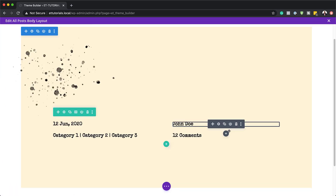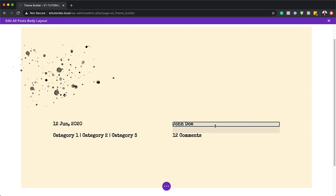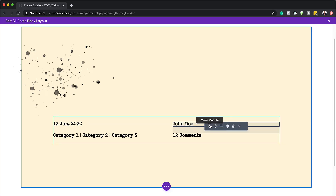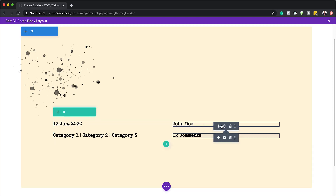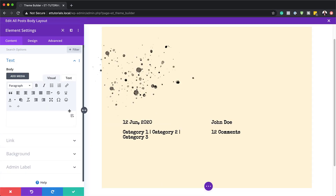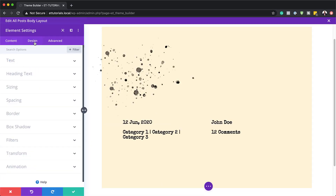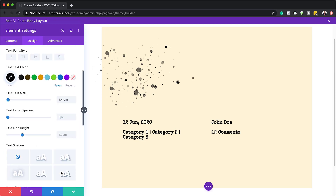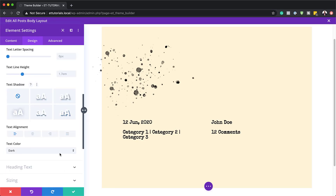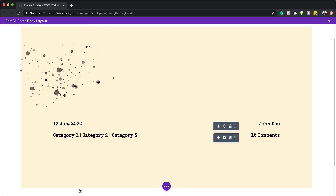The next thing we need to do is change our text orientation. I'm going to hold down the command key to do a multi-select, then go into the module settings, design, alignment, and align everything to the right. Save.